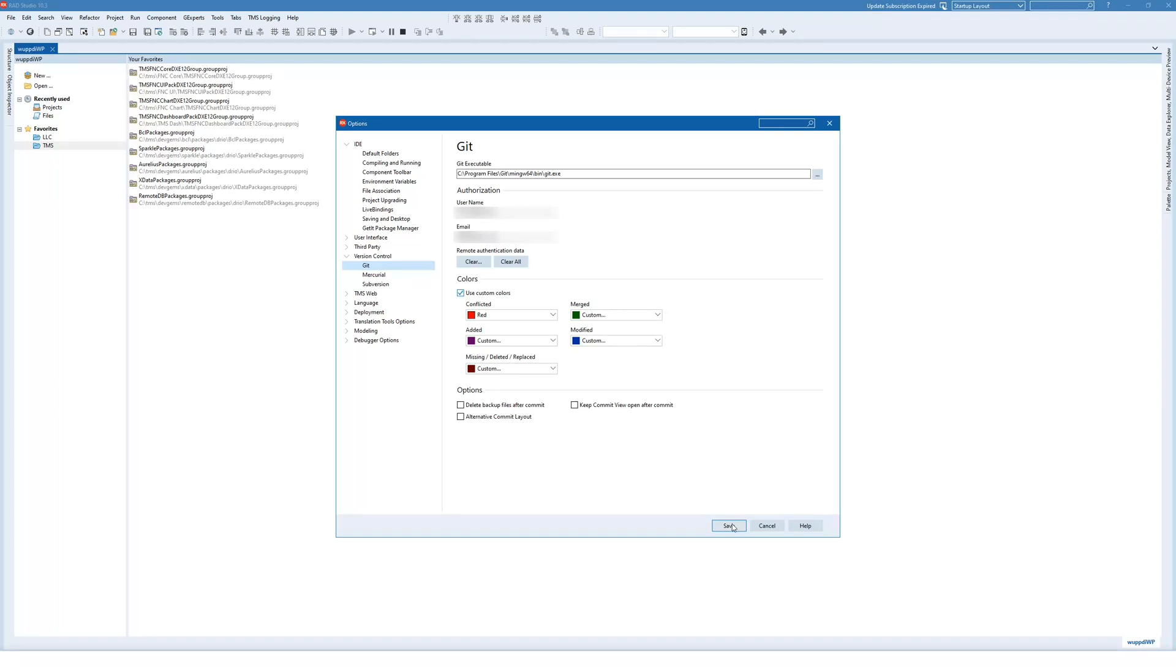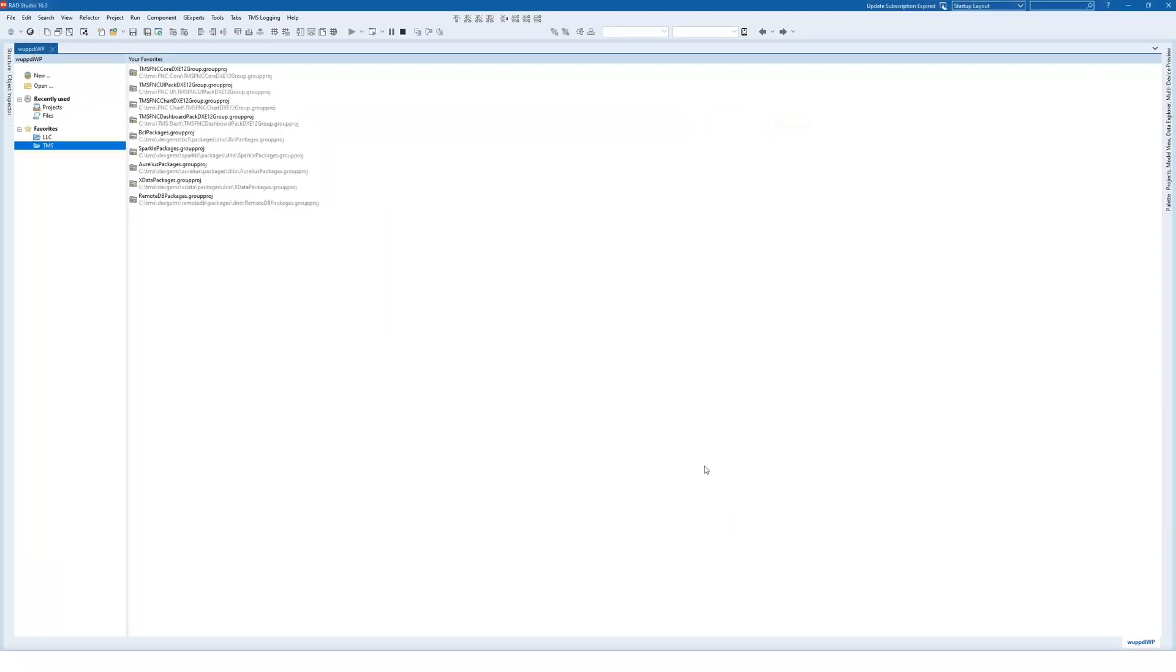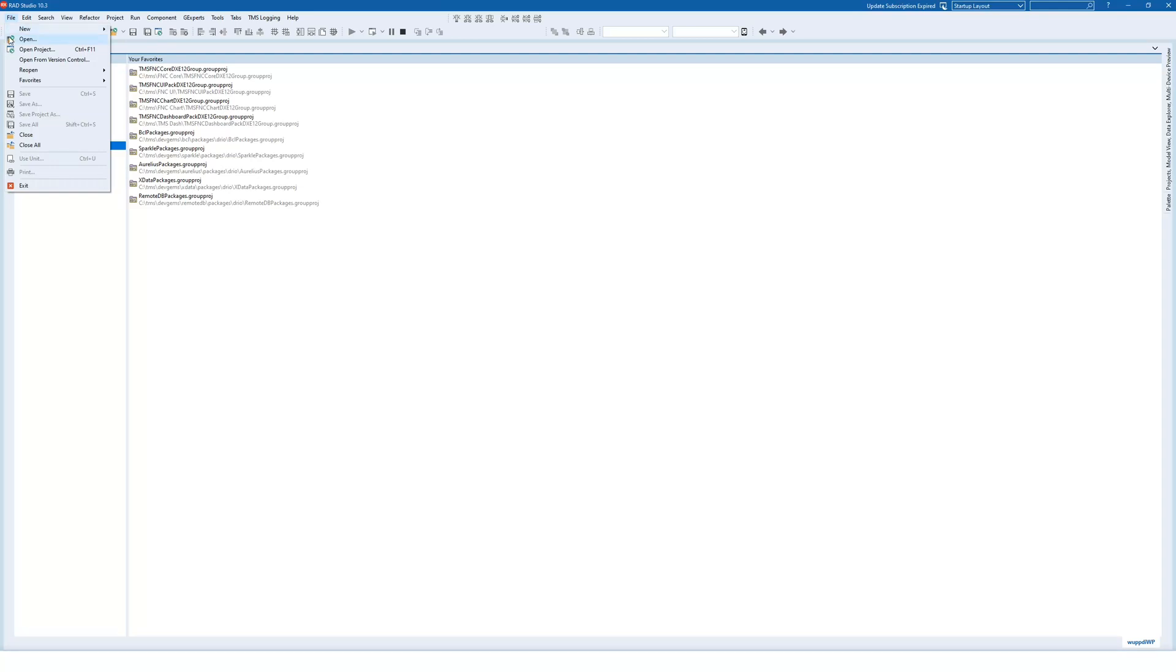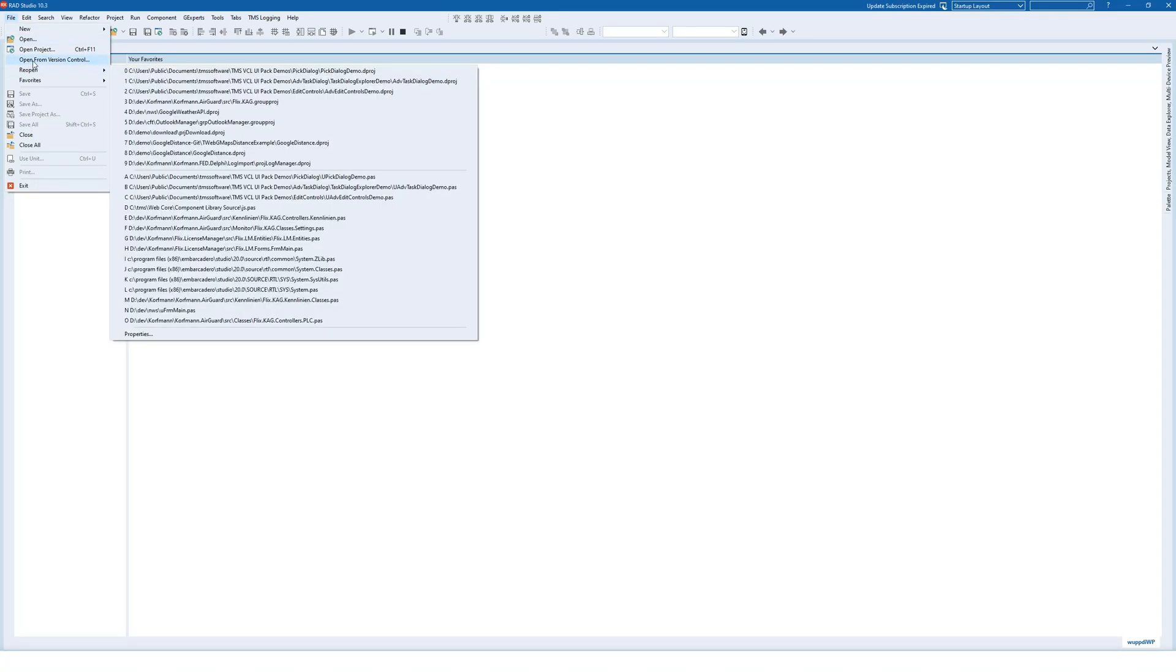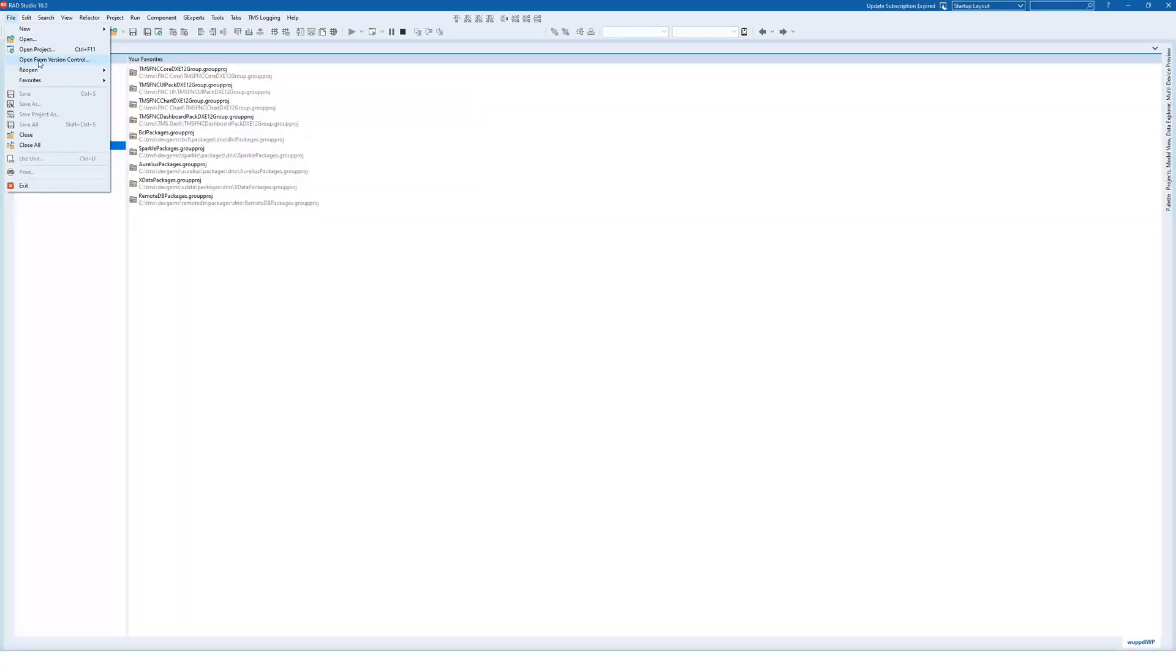So that's it. You click Save. And then you can use the menu File, Open From Version Control.